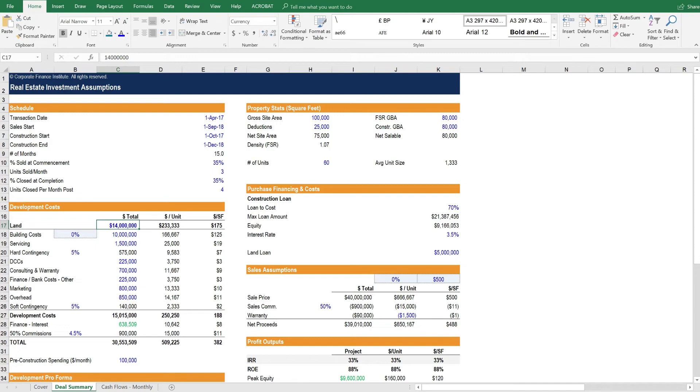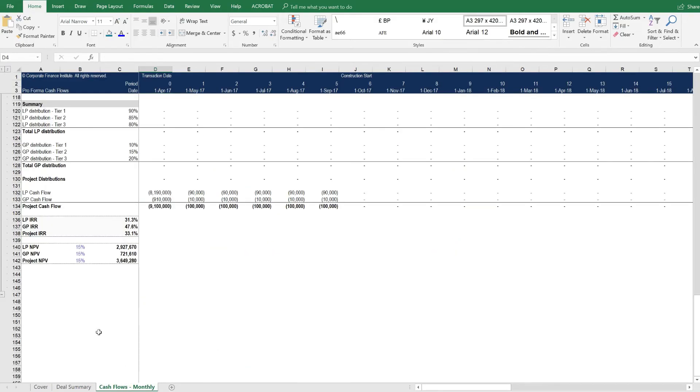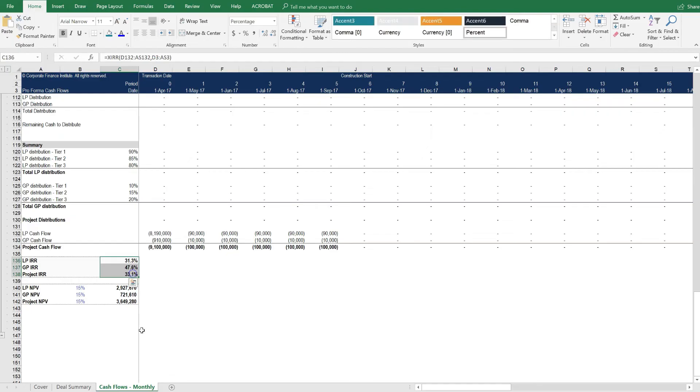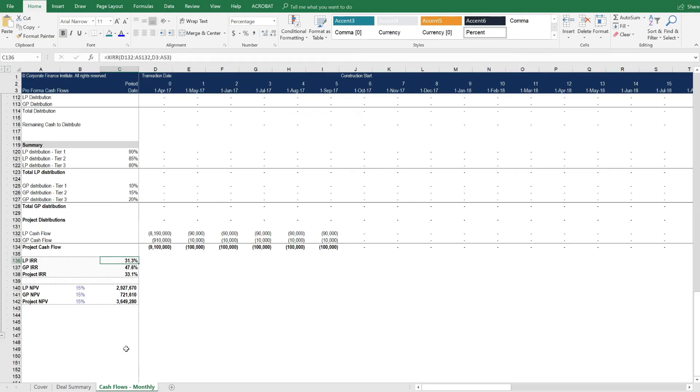Let's look at how we might change some assumptions and assess their impact on the output of the model. If we go to the cash flow model, the final output really is the internal rate of return. We can see what it is right now with the default assumptions in the model. Notice that the LP IRR is 31%.